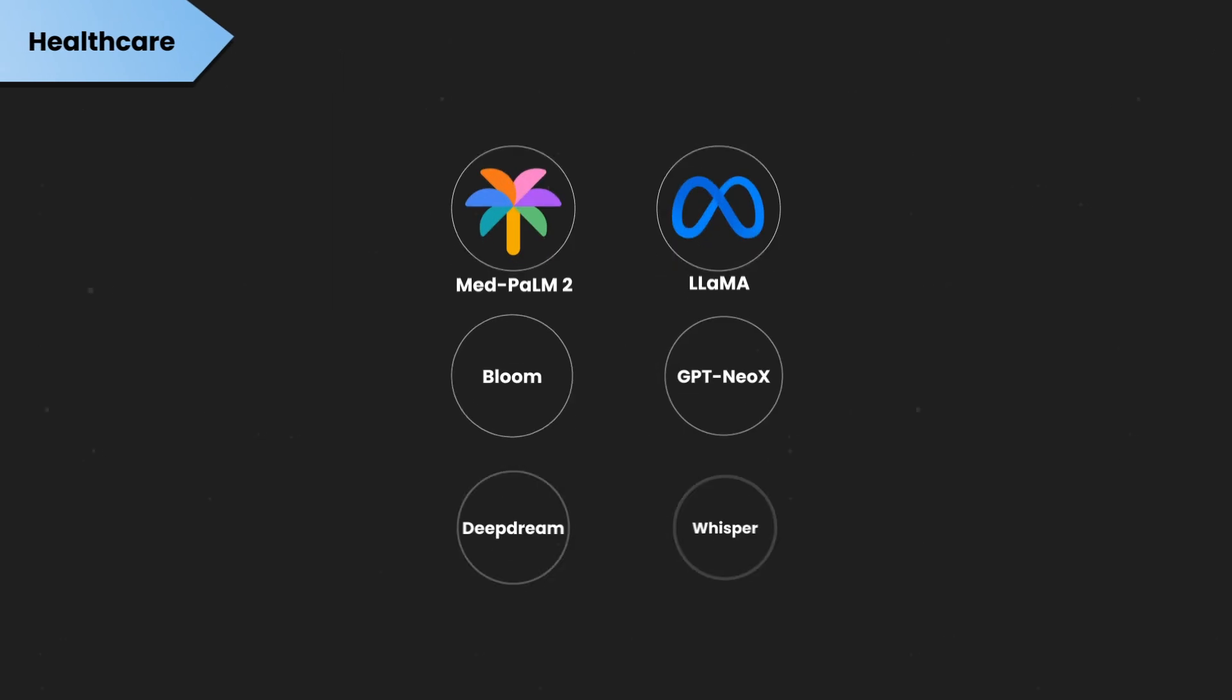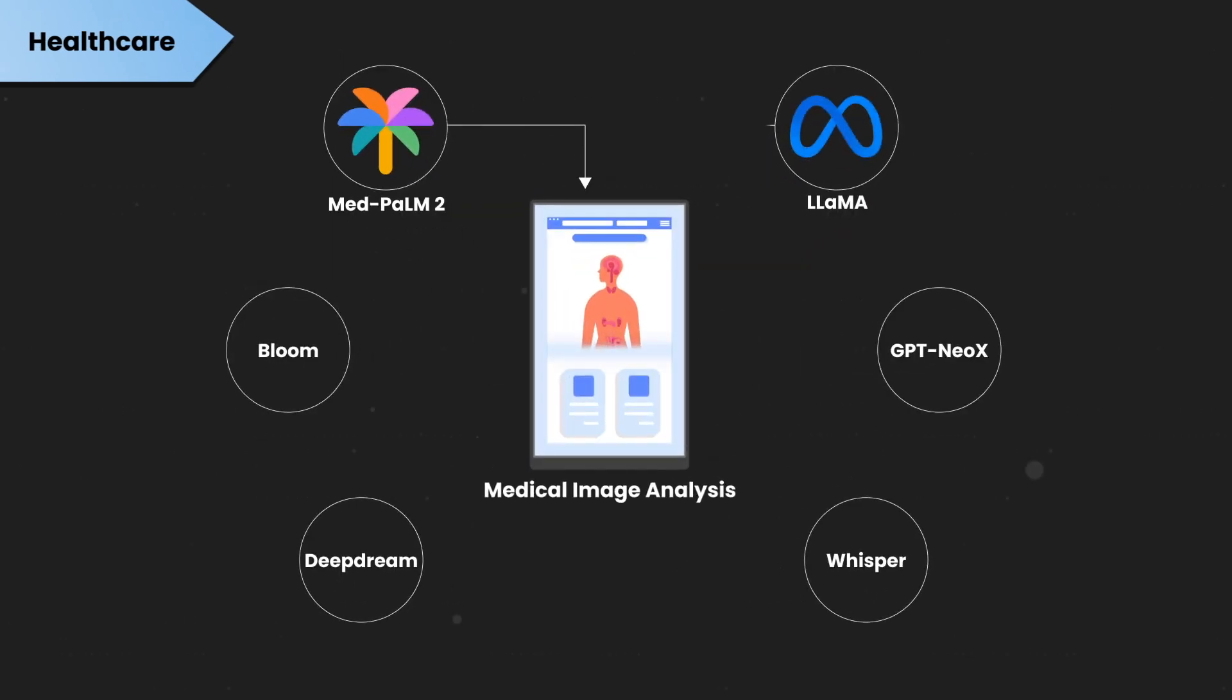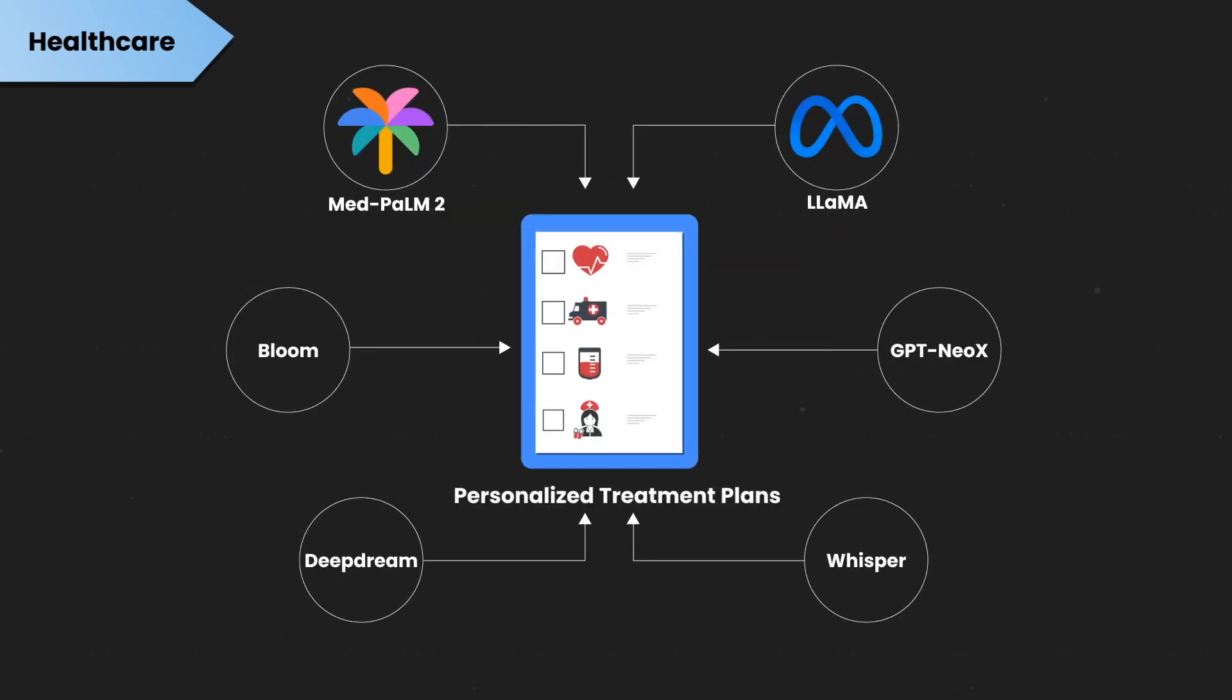Generative AI in healthcare helps with medical image analysis and personalized treatment plans.